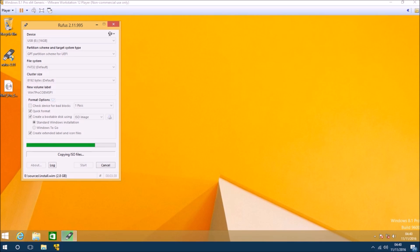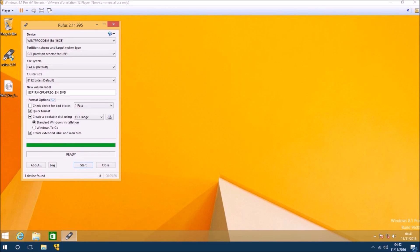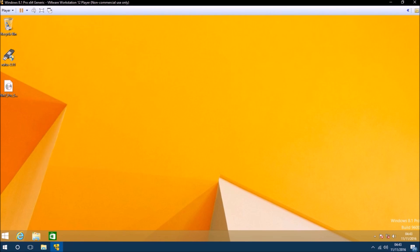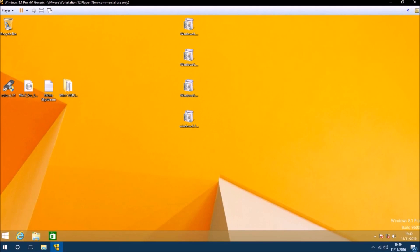This bootable USB will not have USB 3.0 support or NVMe Express support. When Rufus is finished it will say Ready and you can close down Rufus. Intel have a USB 3.0 creator utility however several users had multiple problems with it. Since I have to manually slipstream the NVMe Express and the convenience rollup I'll also manually slipstream the USB 3.0 drivers.